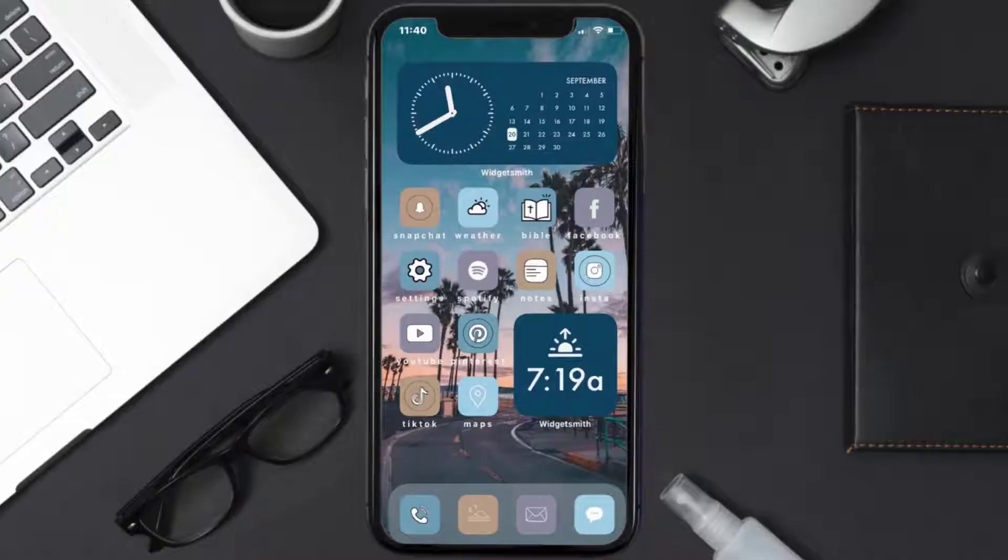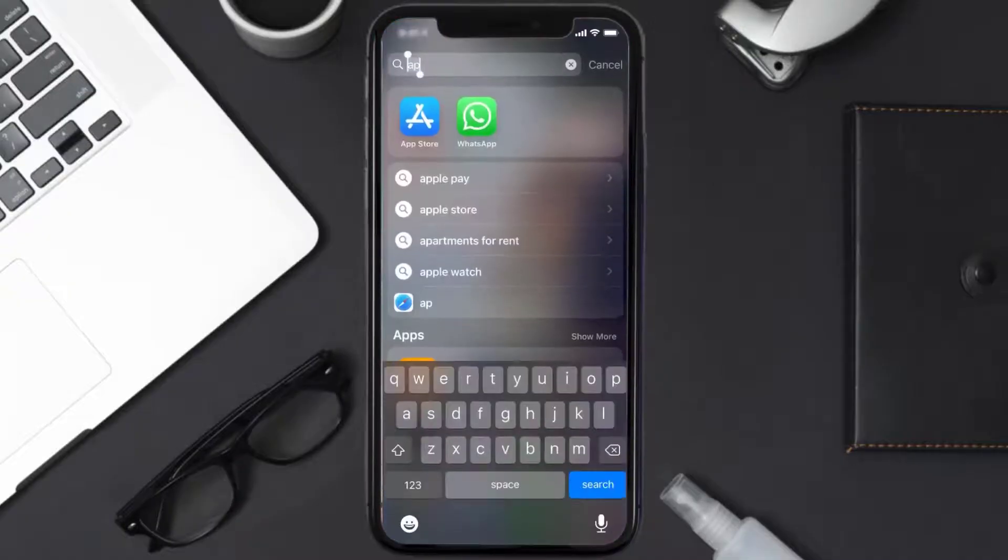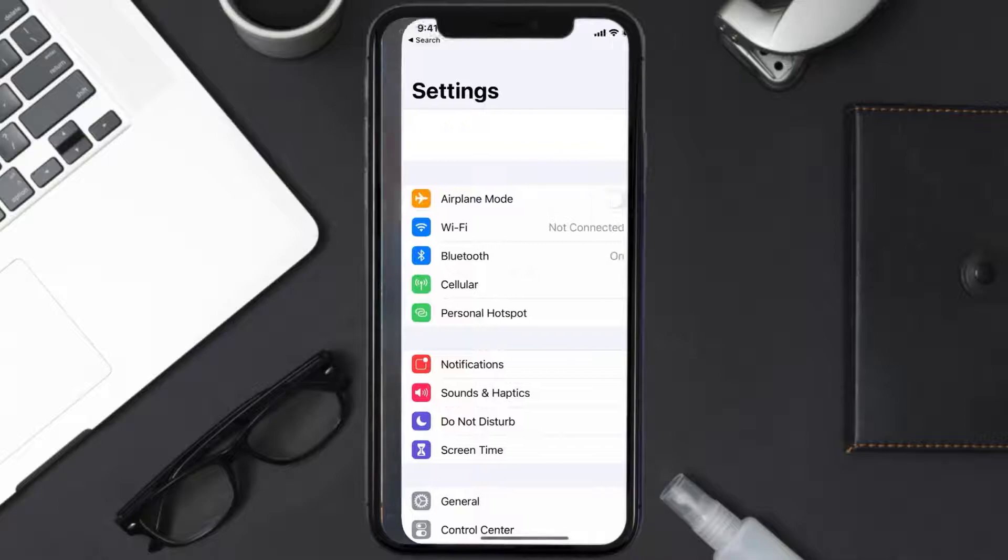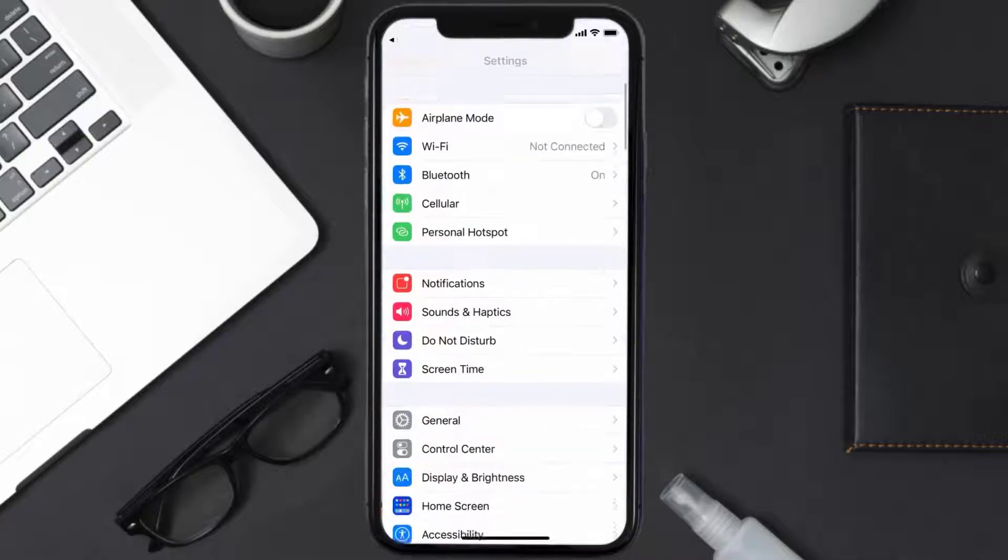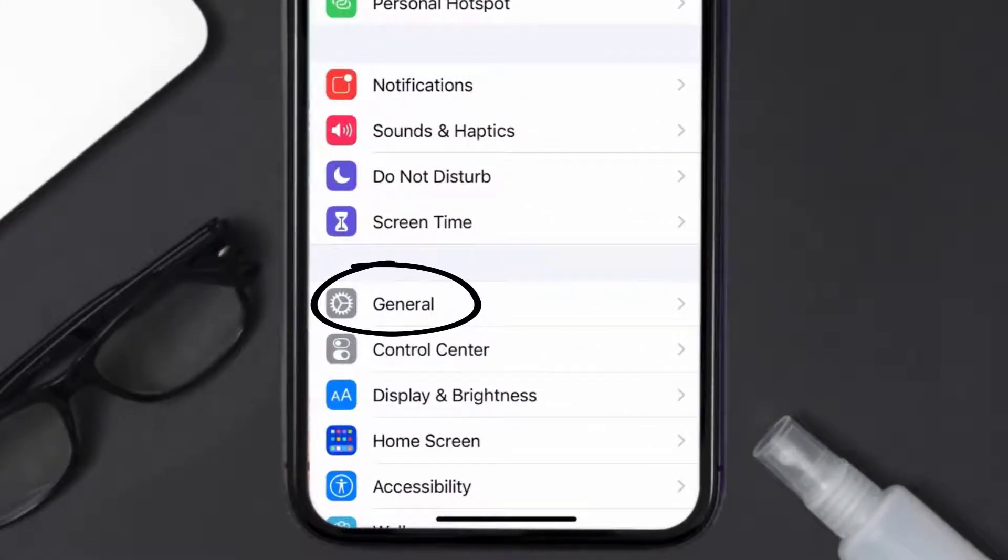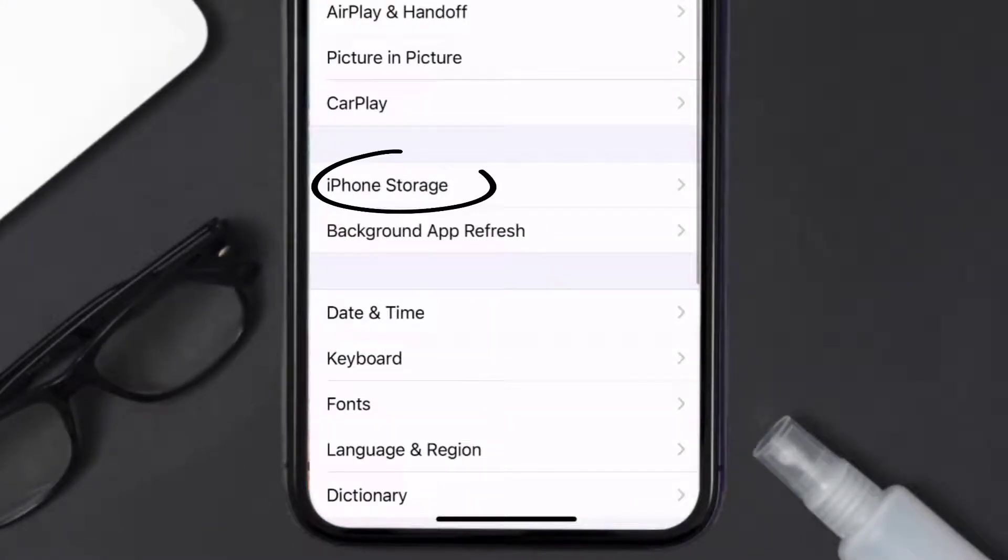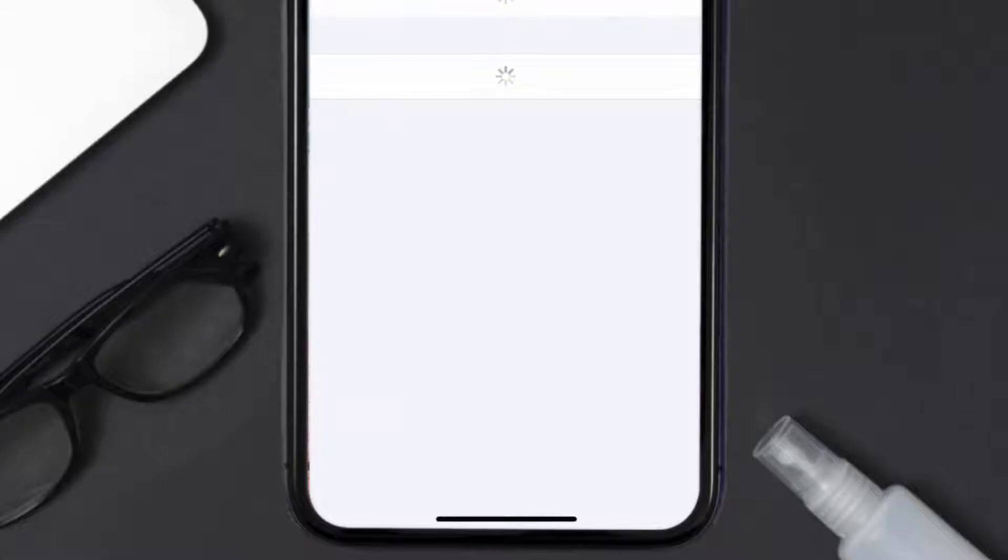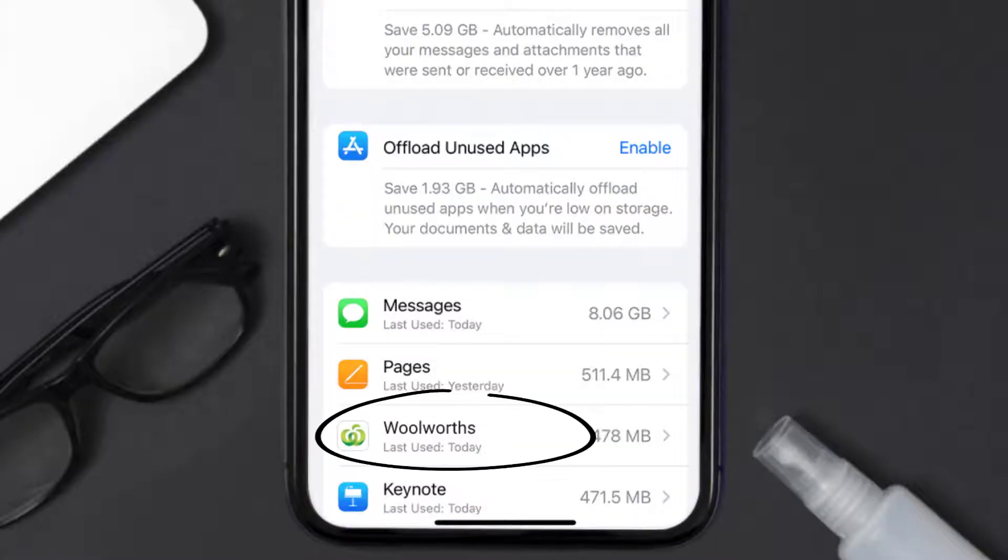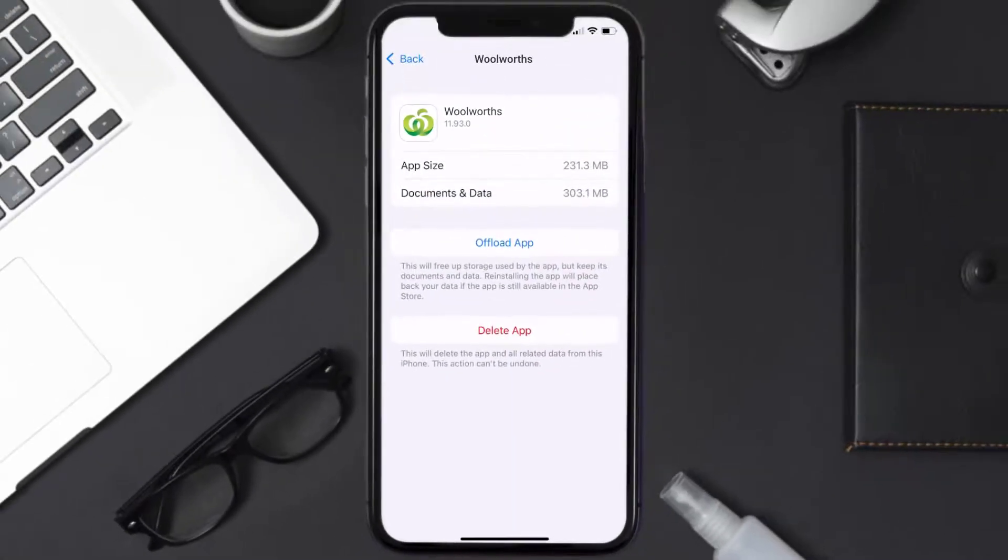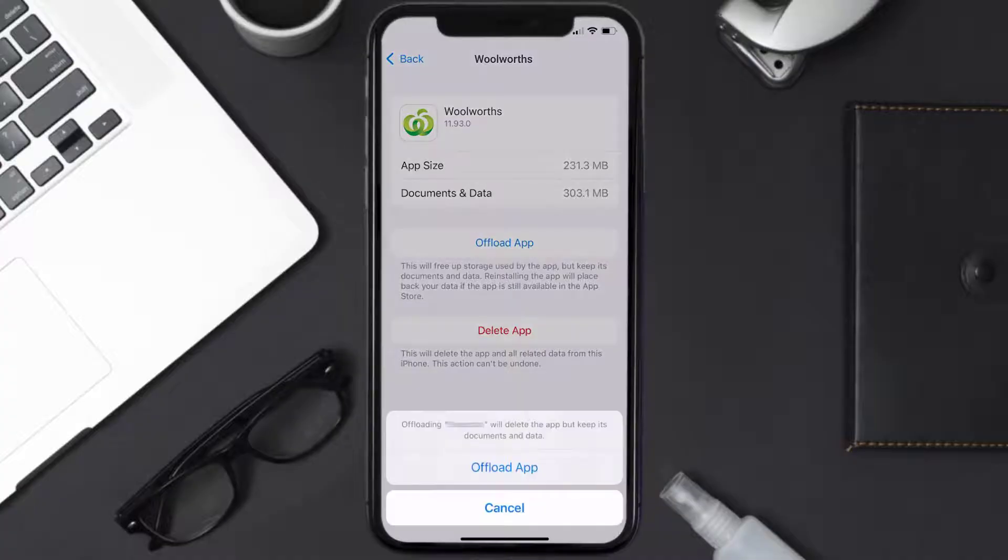this issue, then you need to clear app cache. Go to your device settings and scroll all the way down to General and tap on it. Then tap on iPhone Storage. From here, search for the Woolworth's mobile app and tap on it. Once you're on this screen, you need to tap on Offload App, tap again to